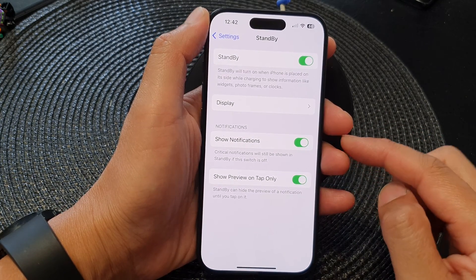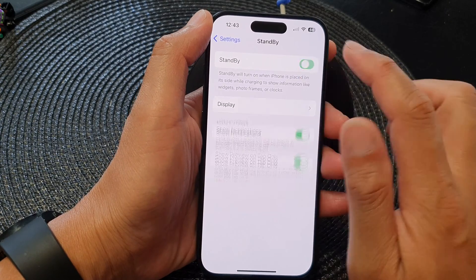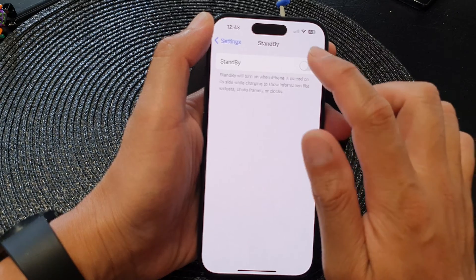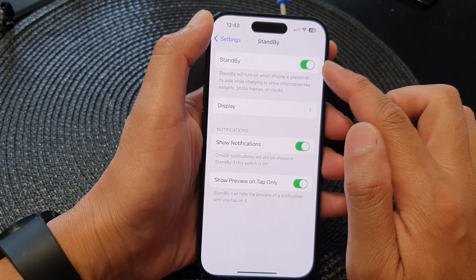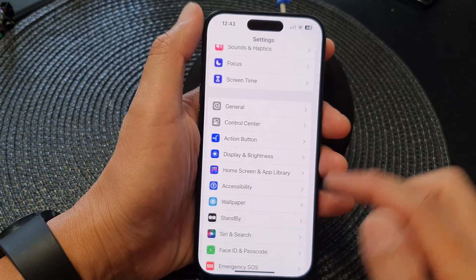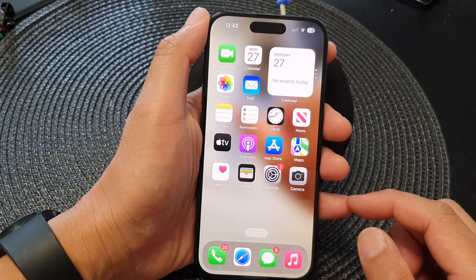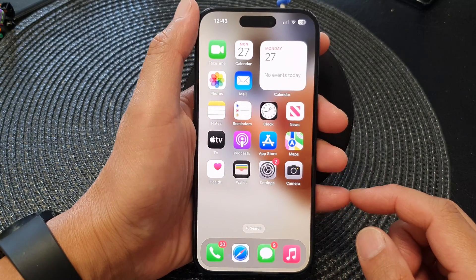Tap on the Standby toggle button to make sure it is turned on. Then swipe up to go back to the home screen.